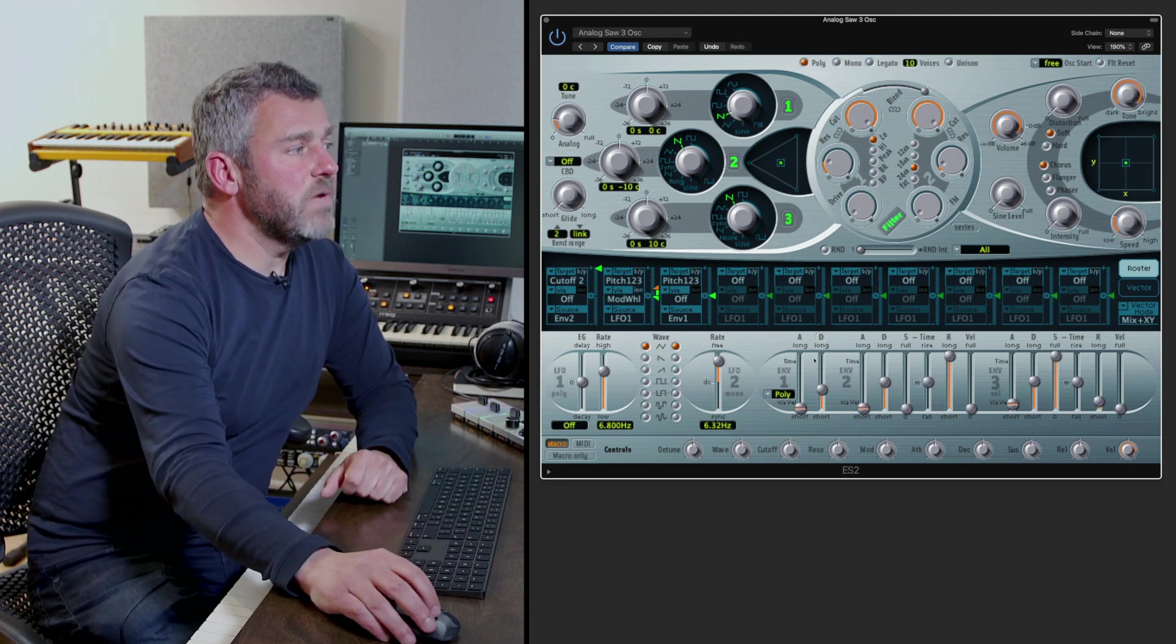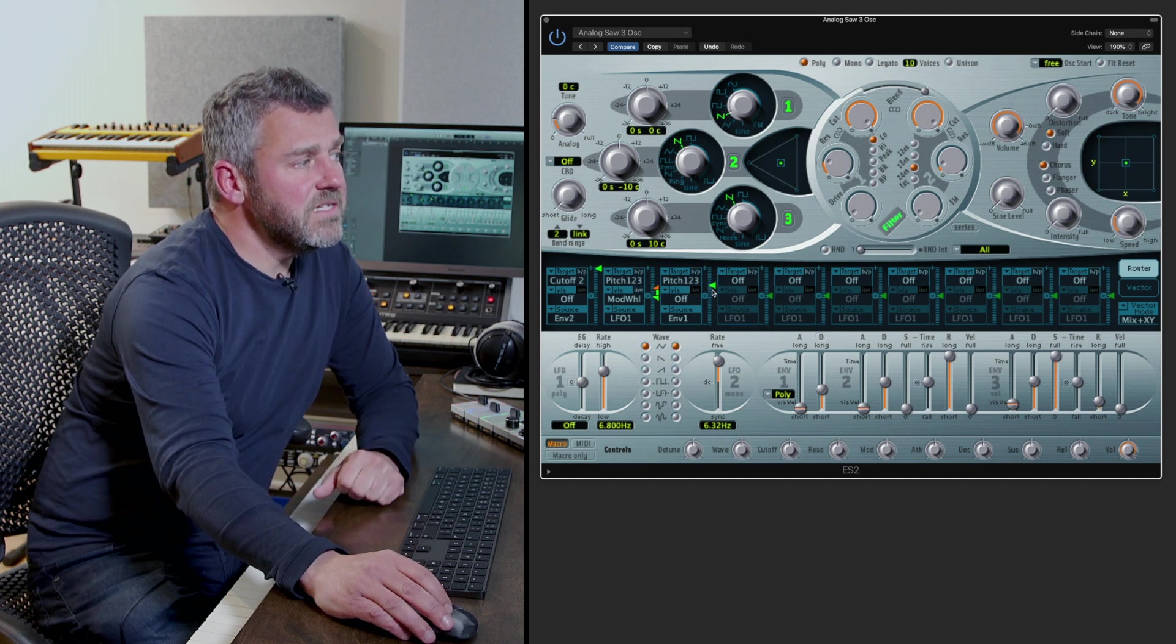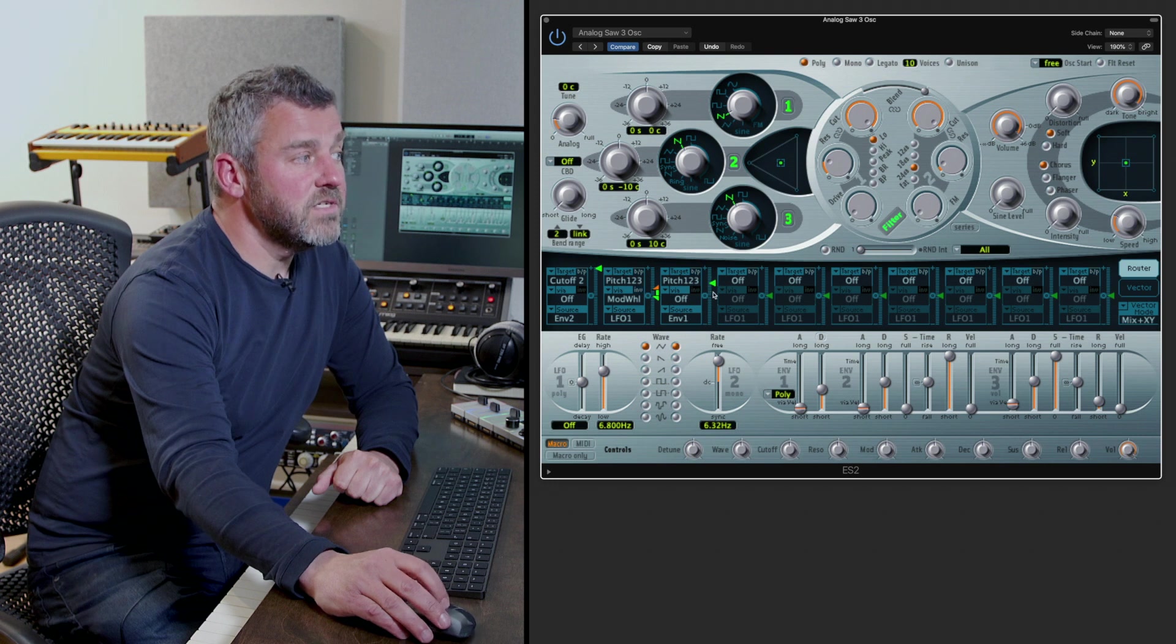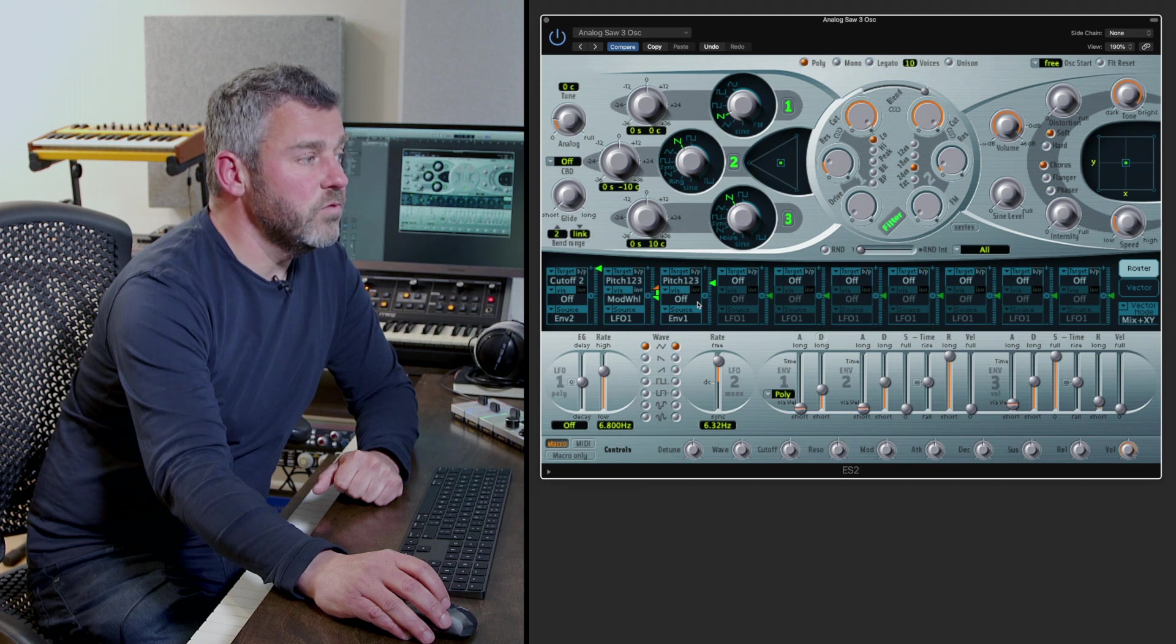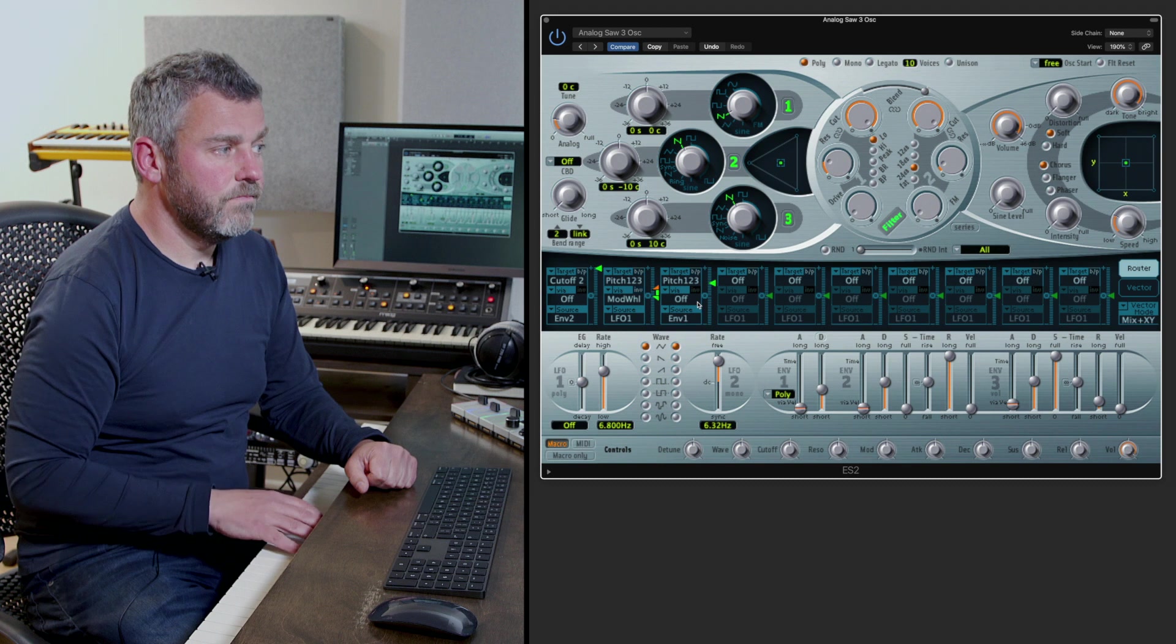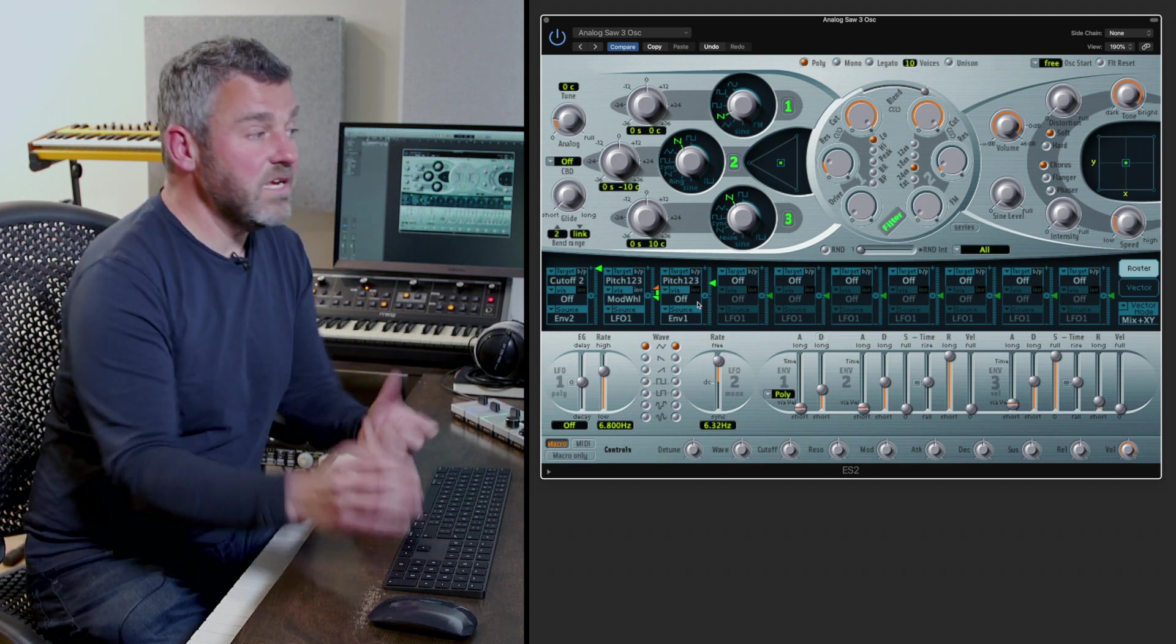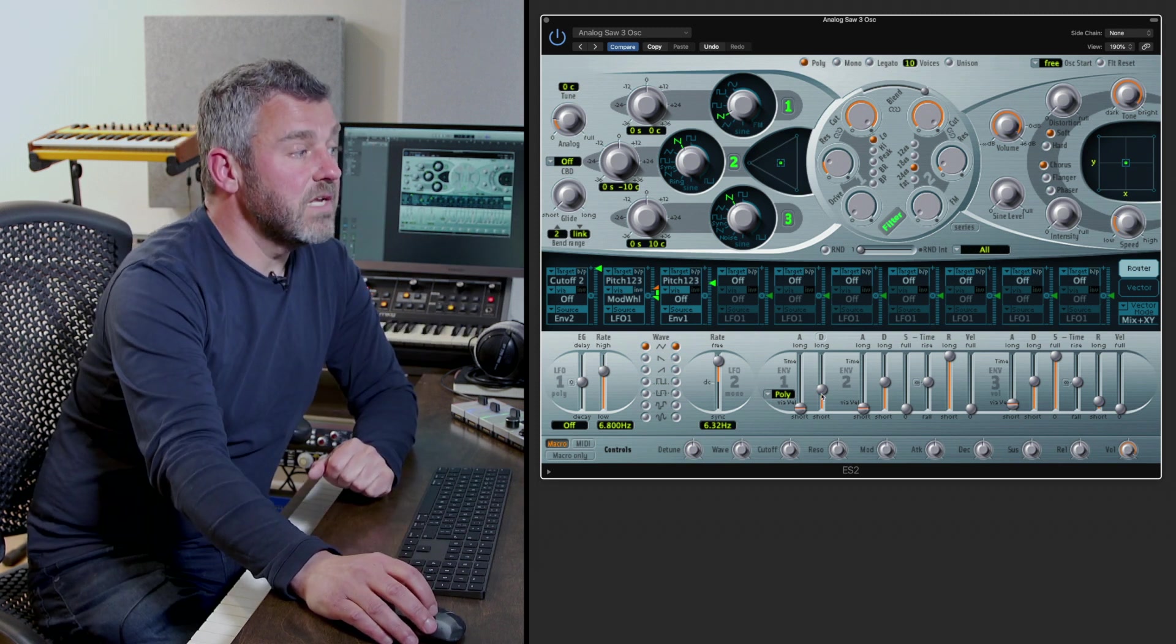Well the reason for that is we haven't yet introduced the way in which we want or the amount of that that we want to hear. This little green triangle on the right hand side allows me to set the amount that envelope one is going to affect the pitch of oscillators one two and three. Let's try that now. Okay now we are hearing that pitch change because we're beginning to bring the parameters of envelope one to bear on these three oscillators.